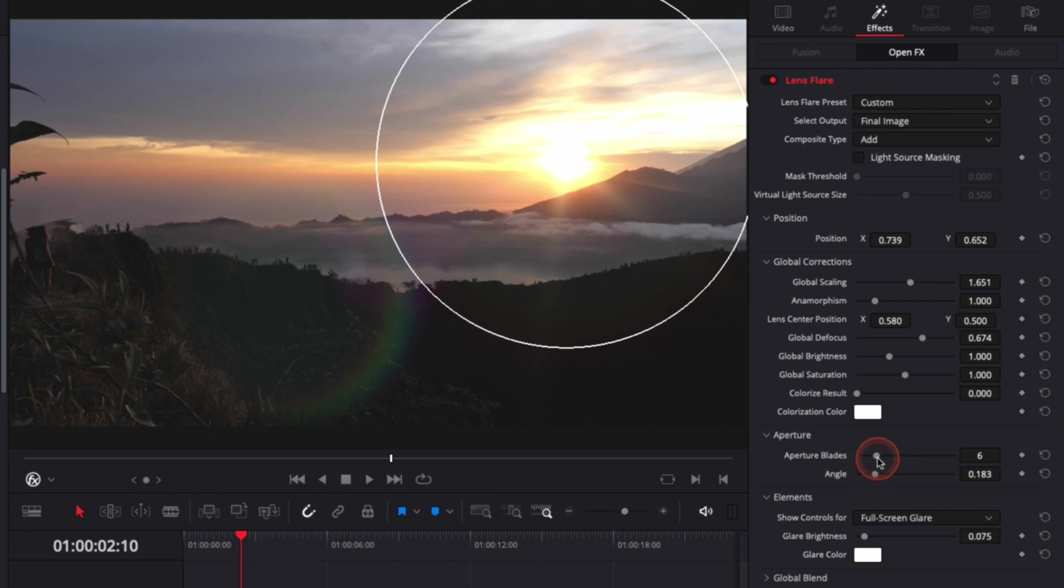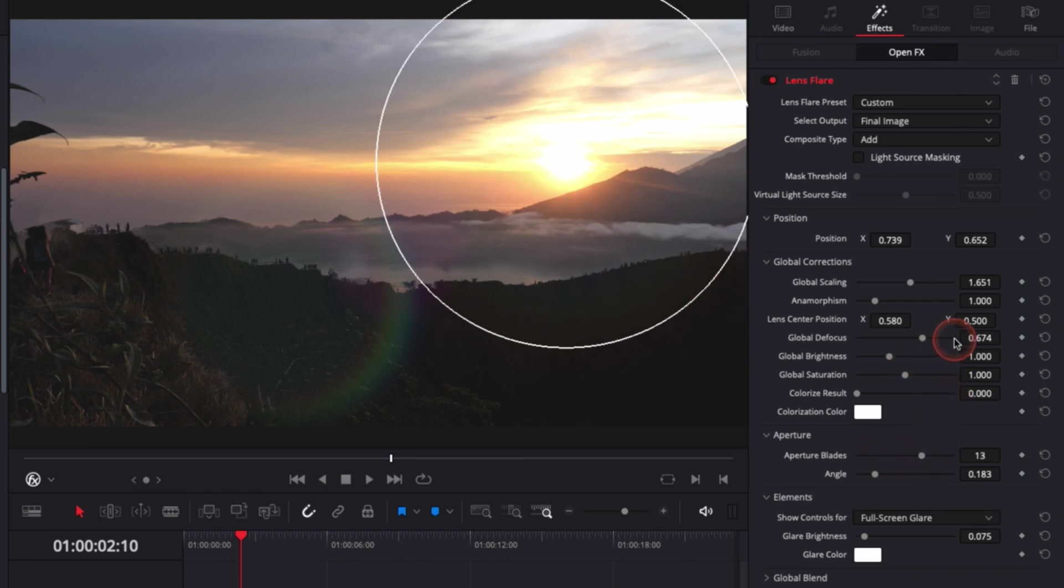You can also adjust the aperture depending on how many blades you want to appear. It will change the number of rays of light that you get in your sun. The more blades you add, the more rays of light you have. We don't really see it right now because it's in focus. If I defocus a lot, you can see we have a lot of blades.